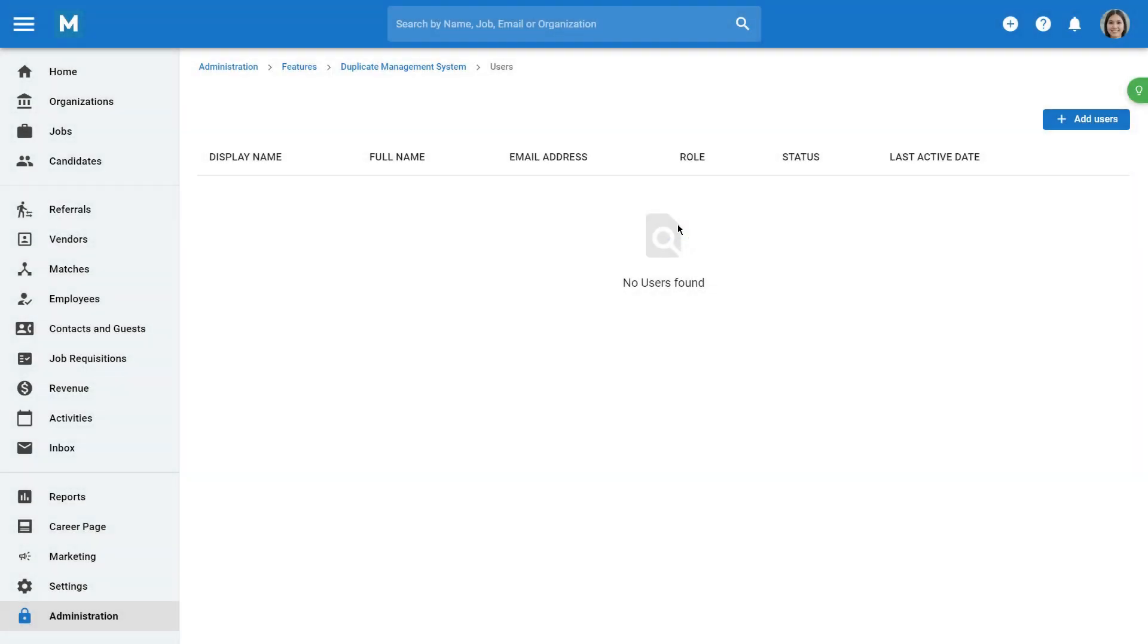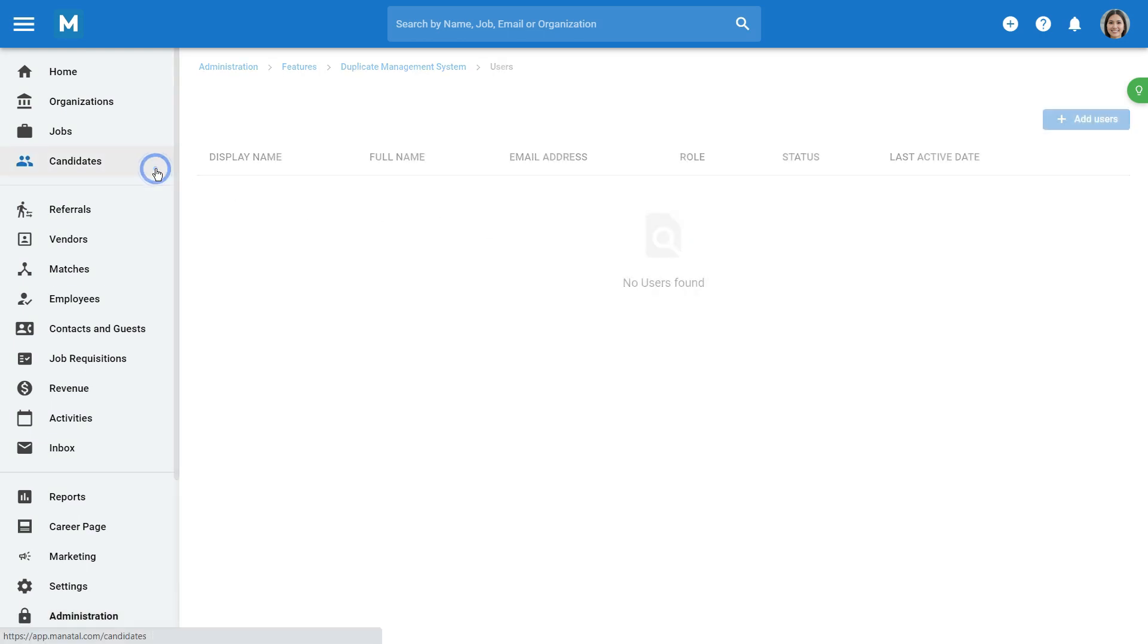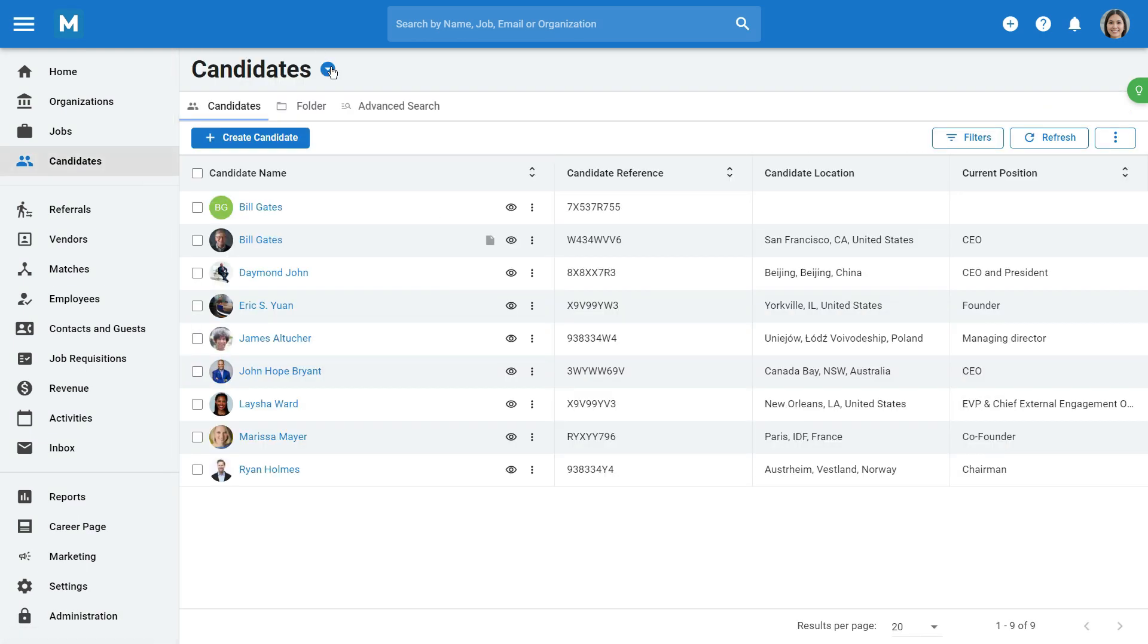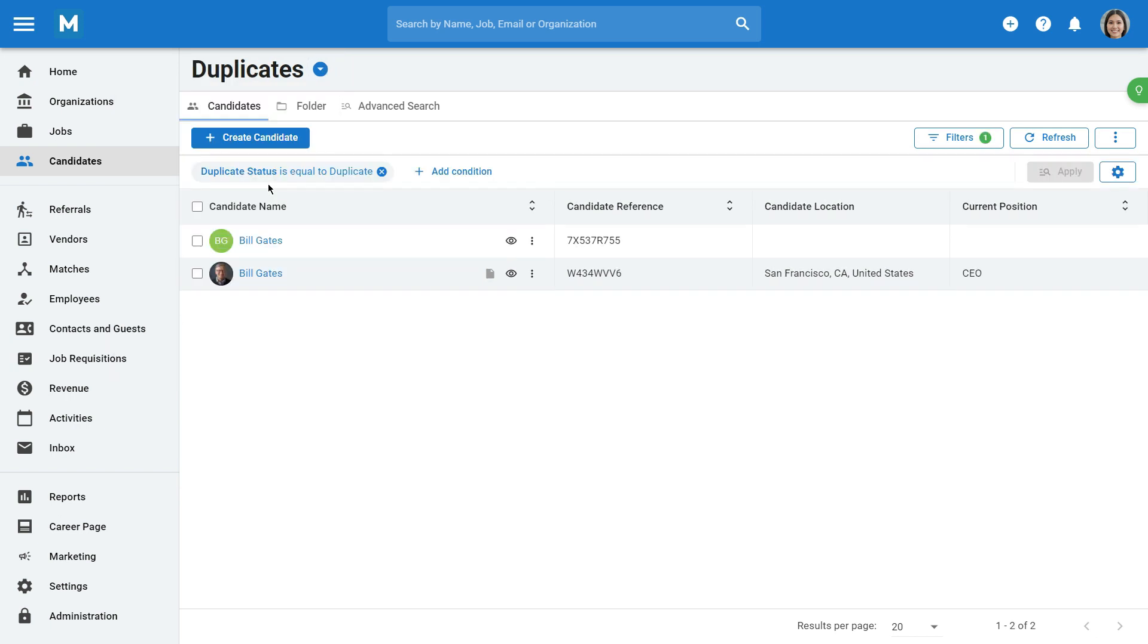To start finding and merging duplicate candidates, go to the Candidates menu, click on the Segment drop-down menu, and select Duplicates. You'll be shown all the potential duplicates in your database.